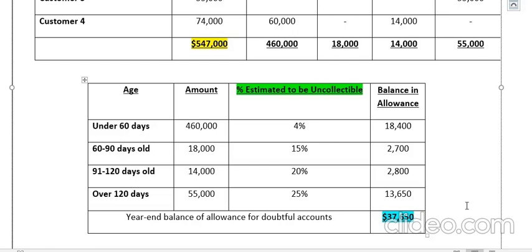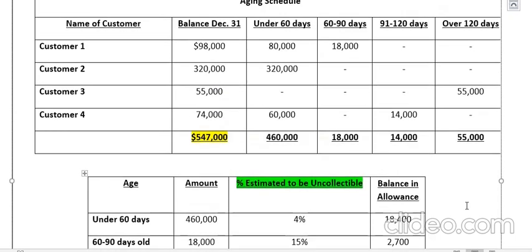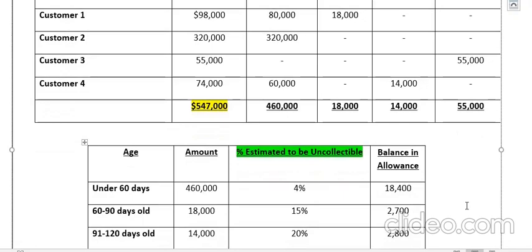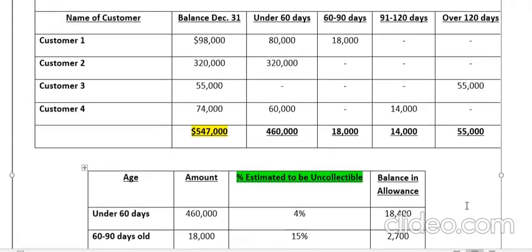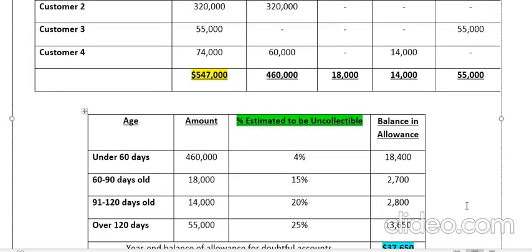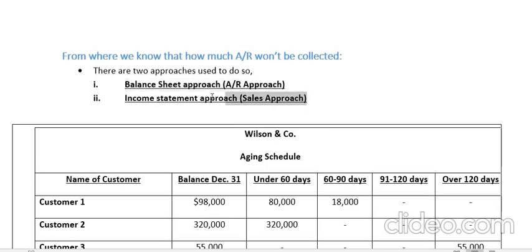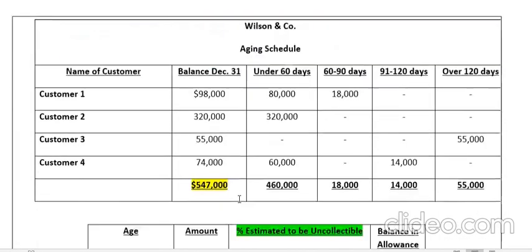Now that I've calculated my bad debts, I will record it — do the accounting for uncollectables, which we've already discussed in the previous video. This is how you apply the aging schedule. It's a two-step process: first, aging the receivables; second, calculating the bad debt amount. That's the balance sheet approach.